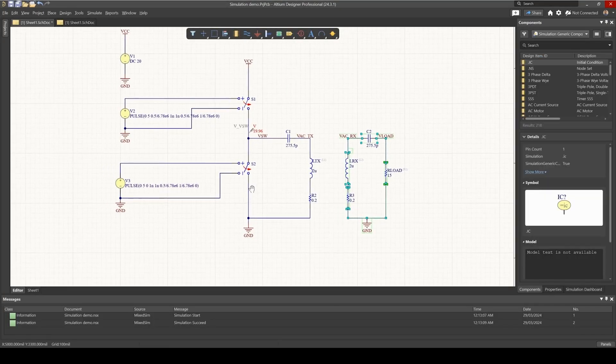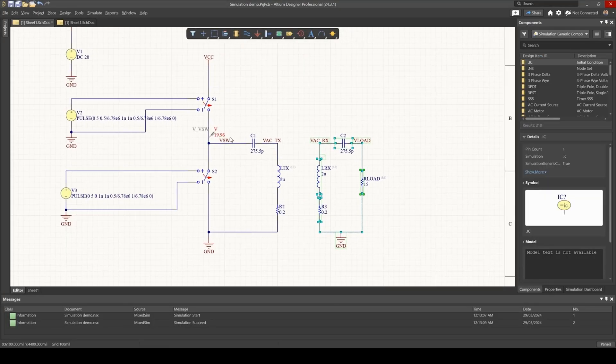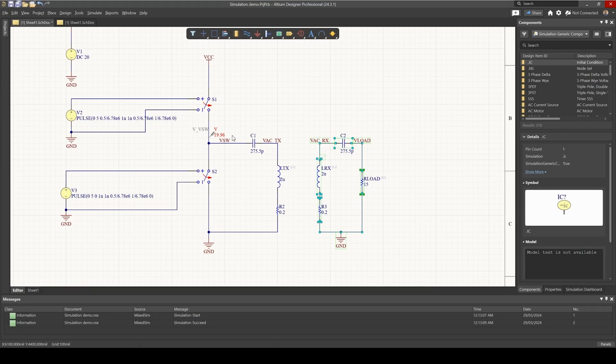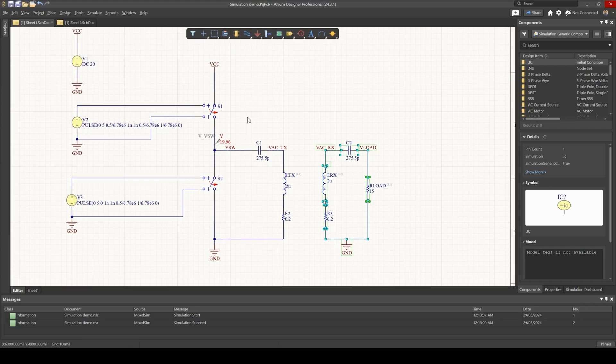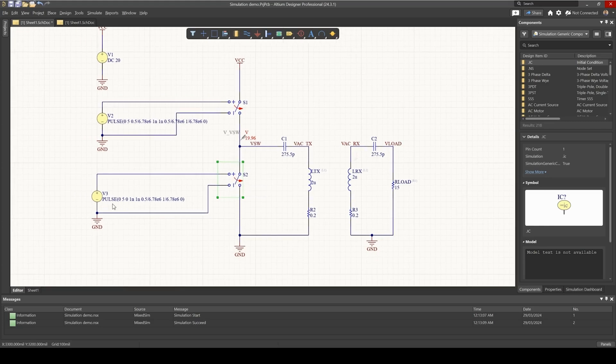Okay, so I've got a basic schematic here, it just shows the theoretical operation of my circuit. So I'm using Ideal Switches to represent the half bridge, and they're both driven by pulses.